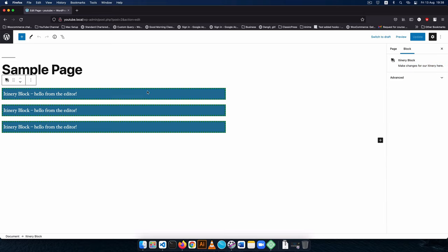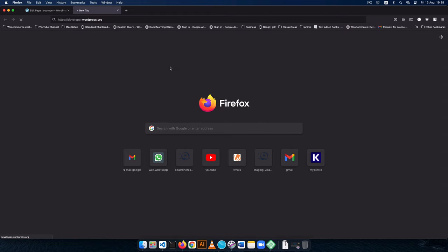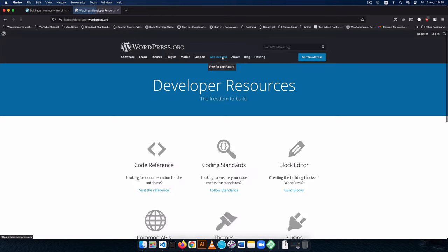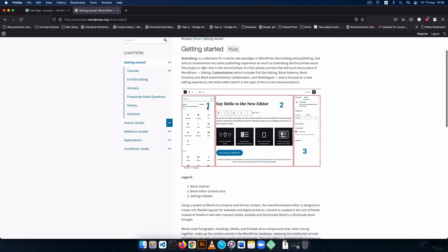The first thing I'll do is go to developer.wordpress.org, go inside the blocks section and go inside build blocks. Here we actually see an example of what the blocks will look like. We have the block inserter, the block editor content area, and also the settings sidebar. The things we're going to add are actually going to go inside the settings sidebar.